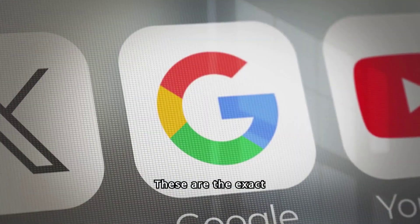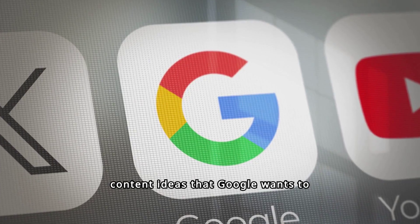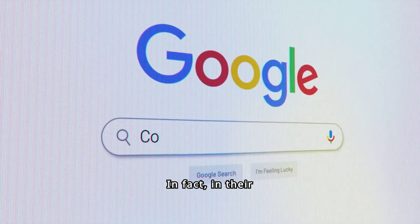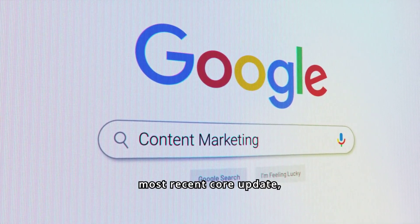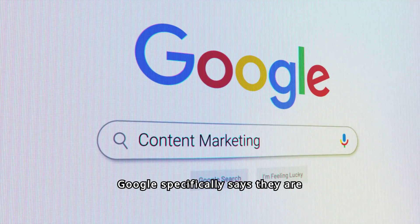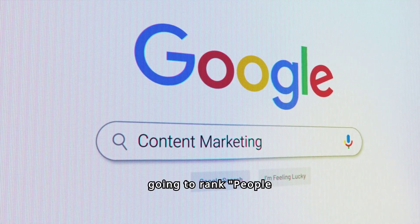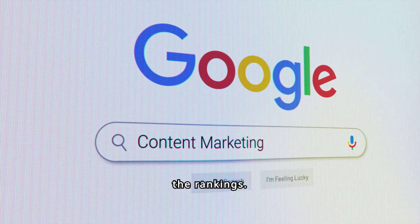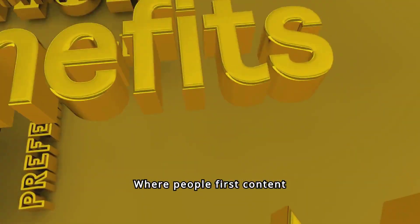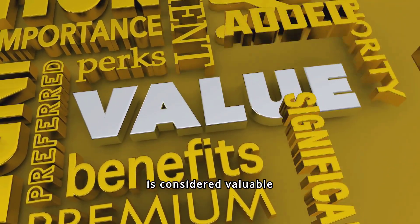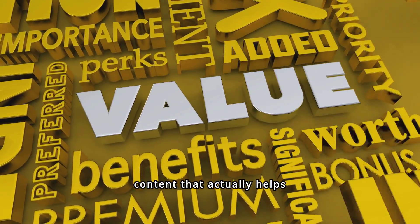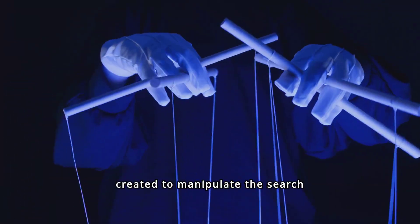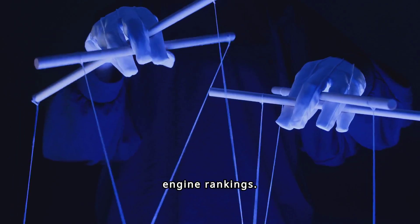These are the exact content ideas that Google wants to rank higher. In fact, in their most recent core update, Google specifically says they are going to rank People First content higher in the rankings, where People First content is considered valuable content that actually helps people — not content that is created to manipulate the search engine rankings.